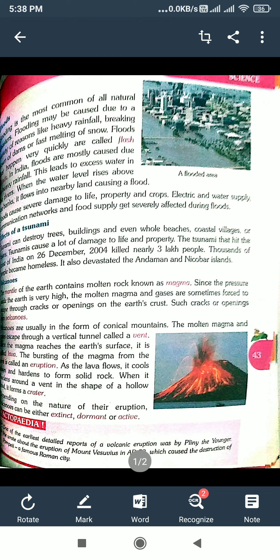As the lava flows, it cools down and hardens to form solid rocks. When it hardens around, it forms a crater.